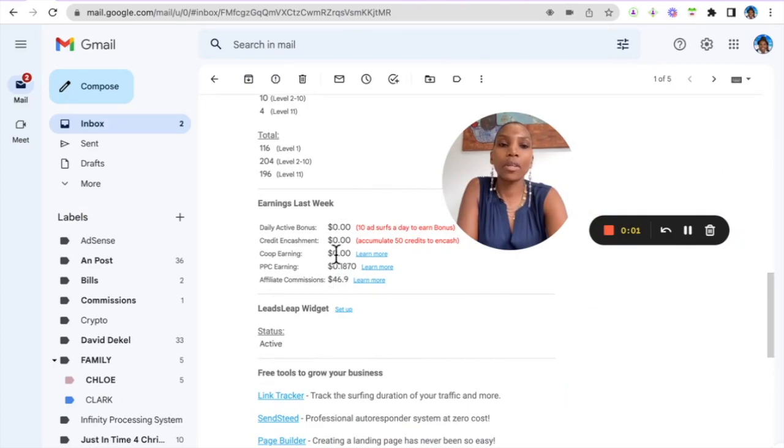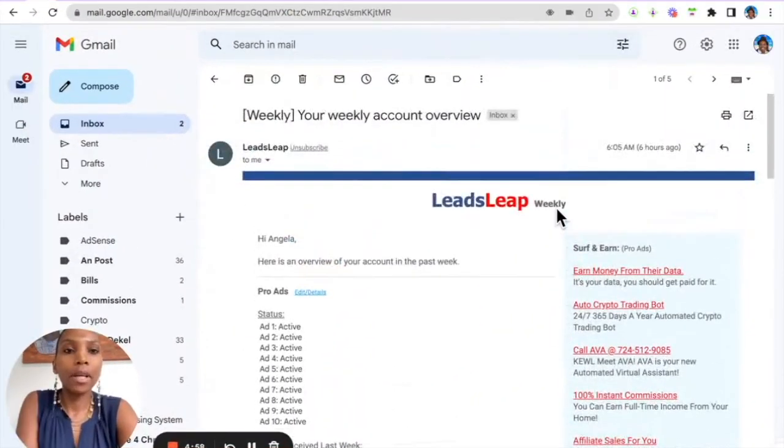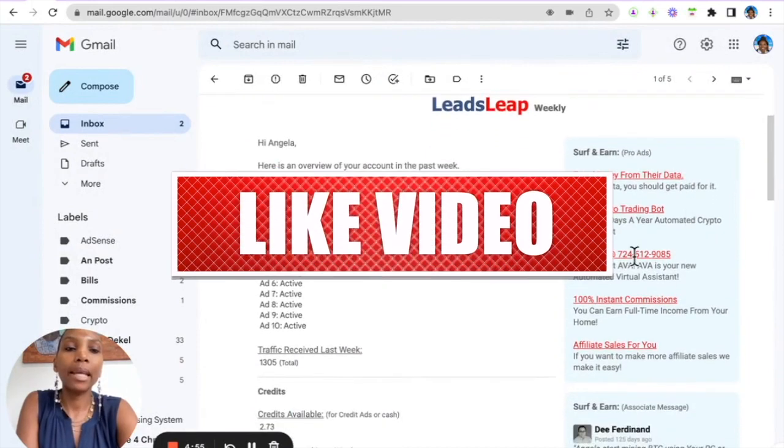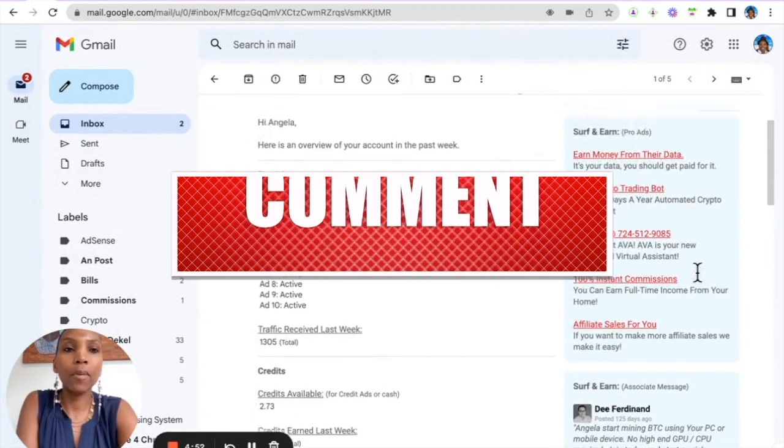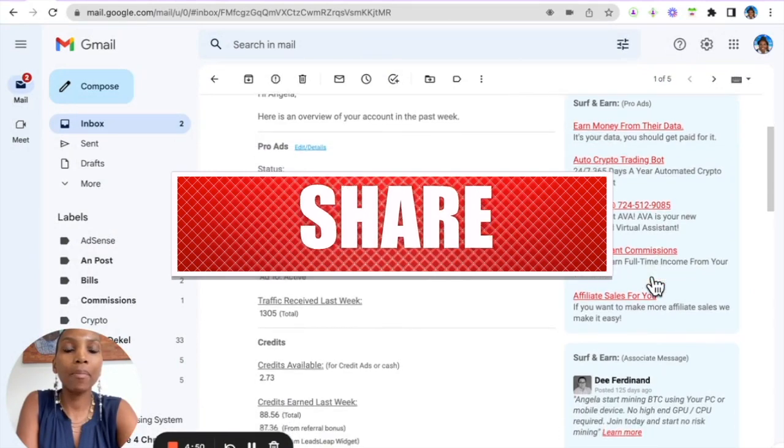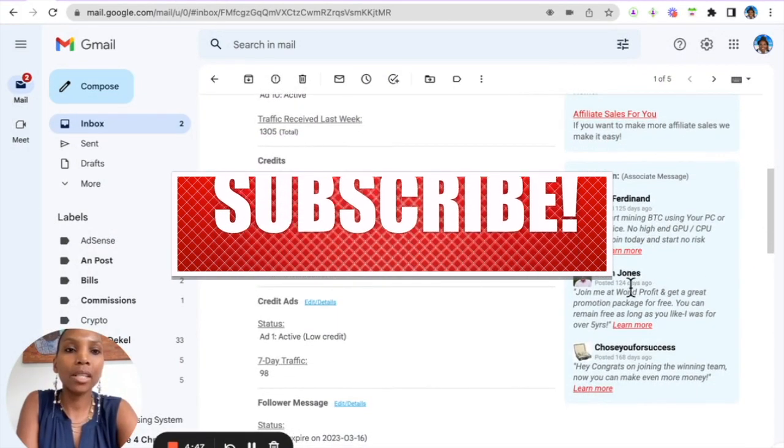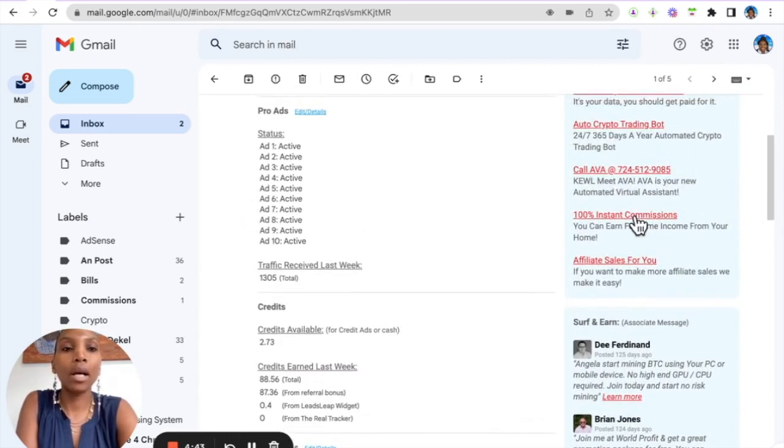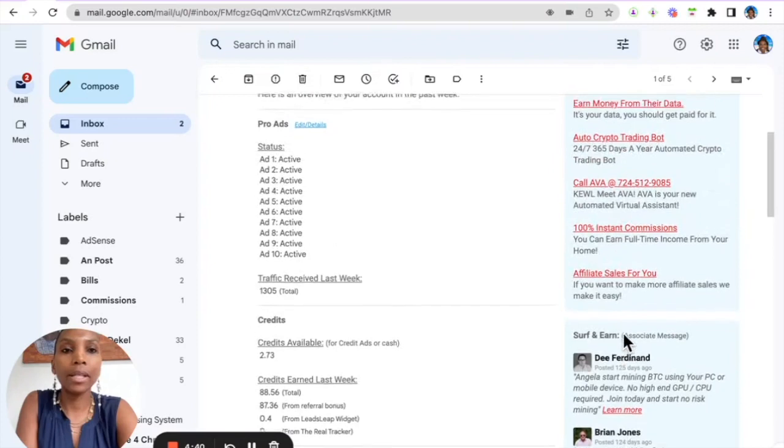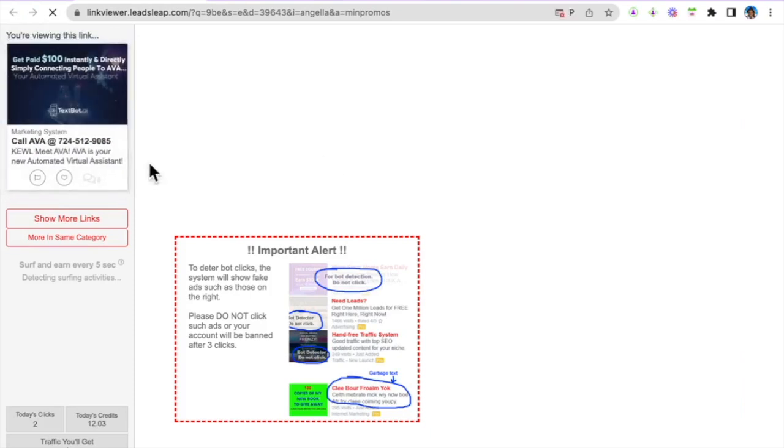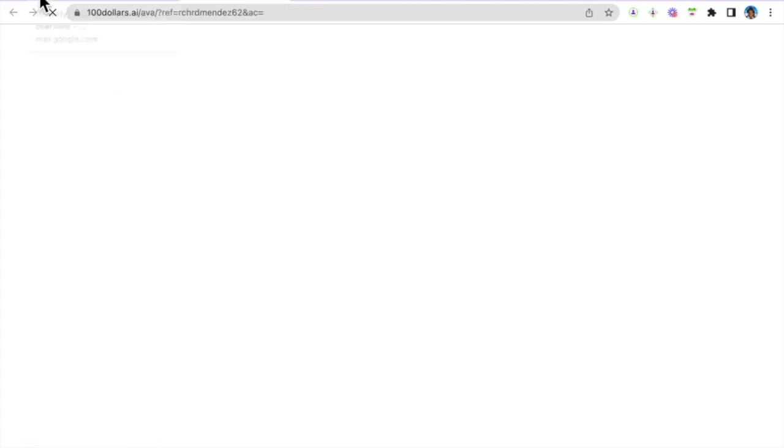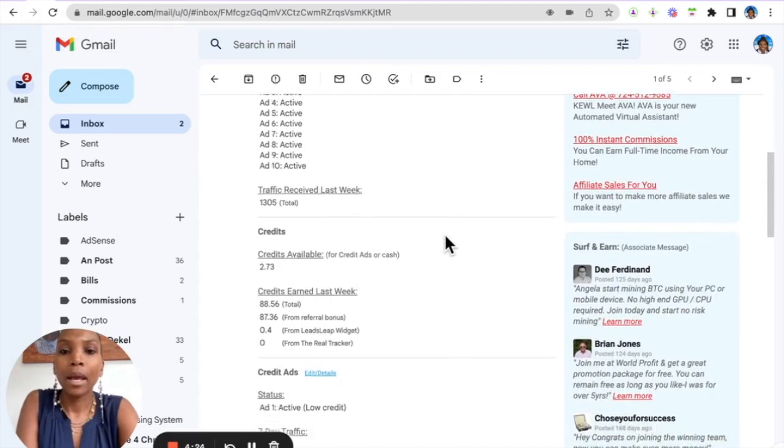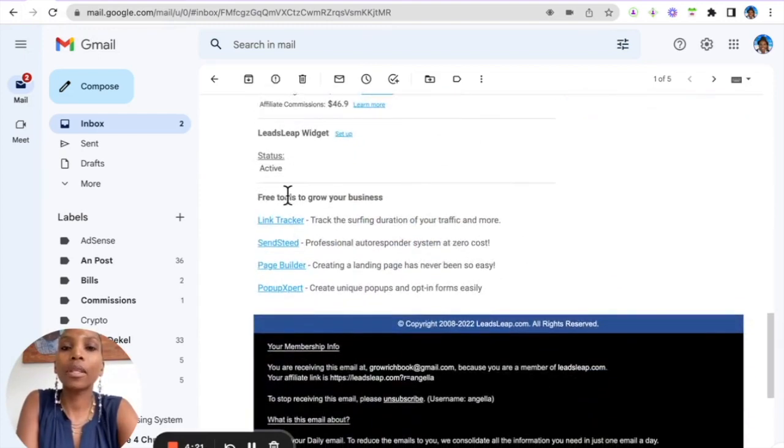So I can go here in my email and right from my email I can actually earn credits by viewing these pro ads here that the pro members set. And again these are the messages that people have written in the follower message, so I can click on any of them and earn credit. So it's a very powerful way to actually get traffic to your offer. There's different ways that your target audience can get access to your link, in the email, from within the back office, it's all there.